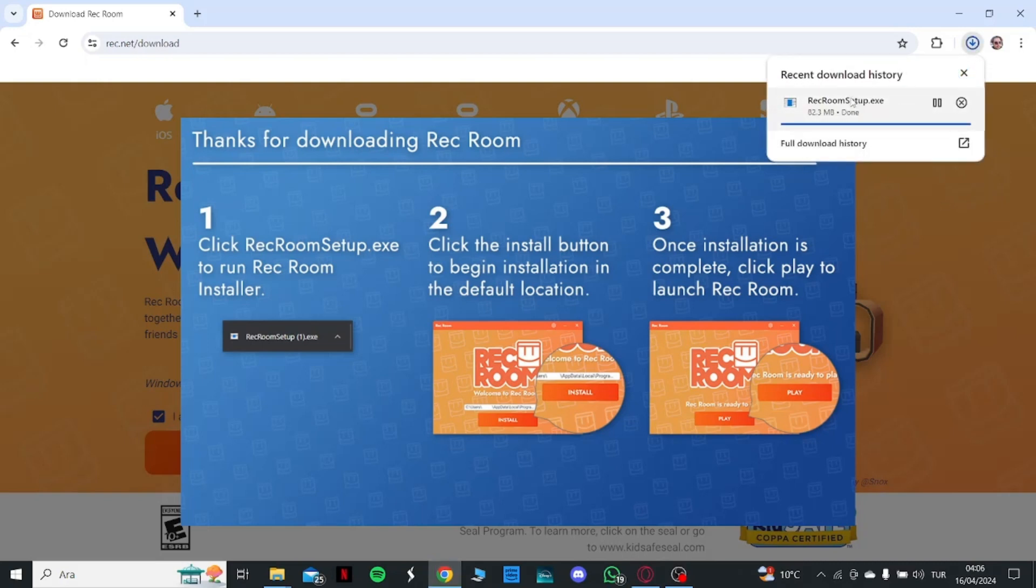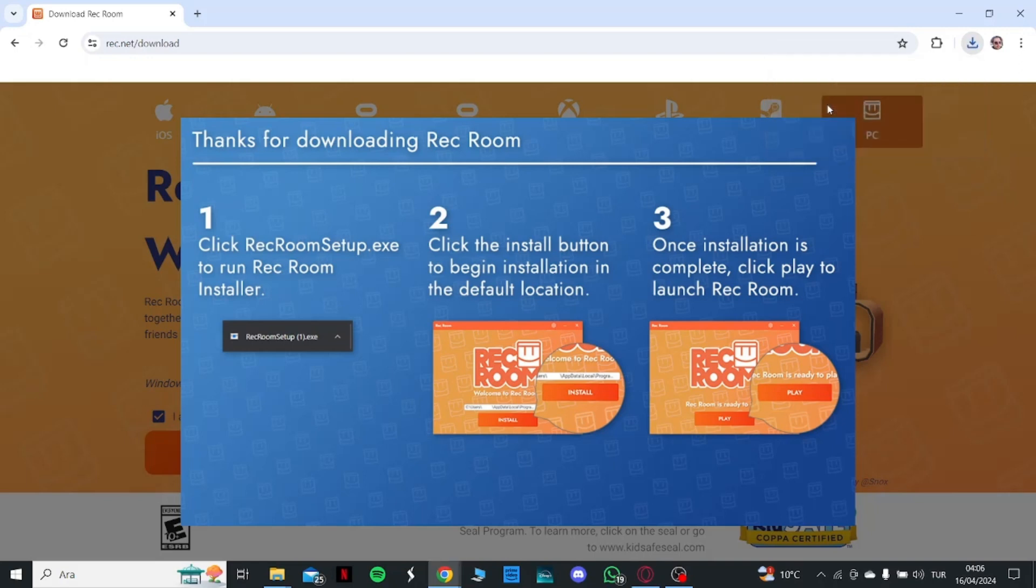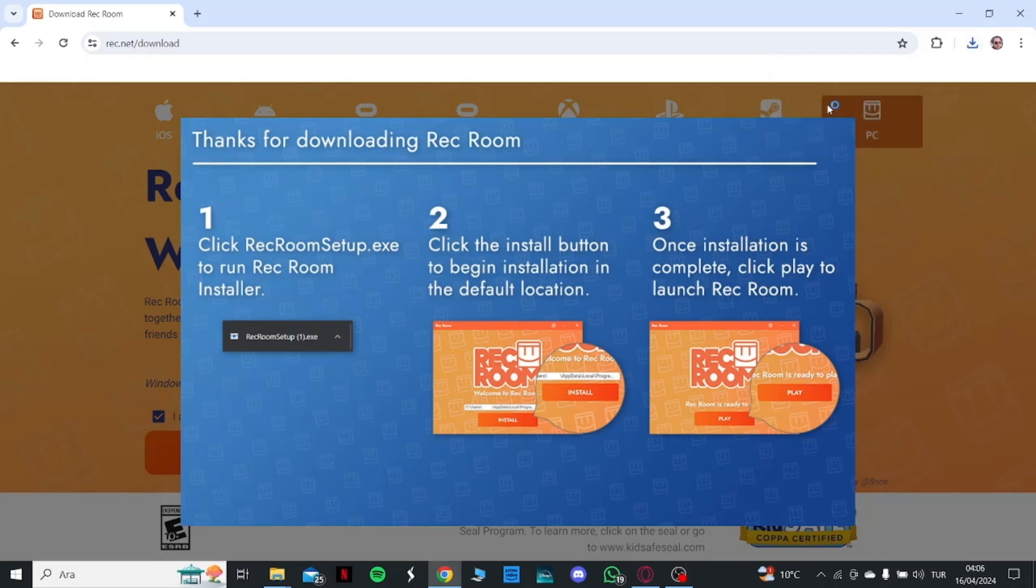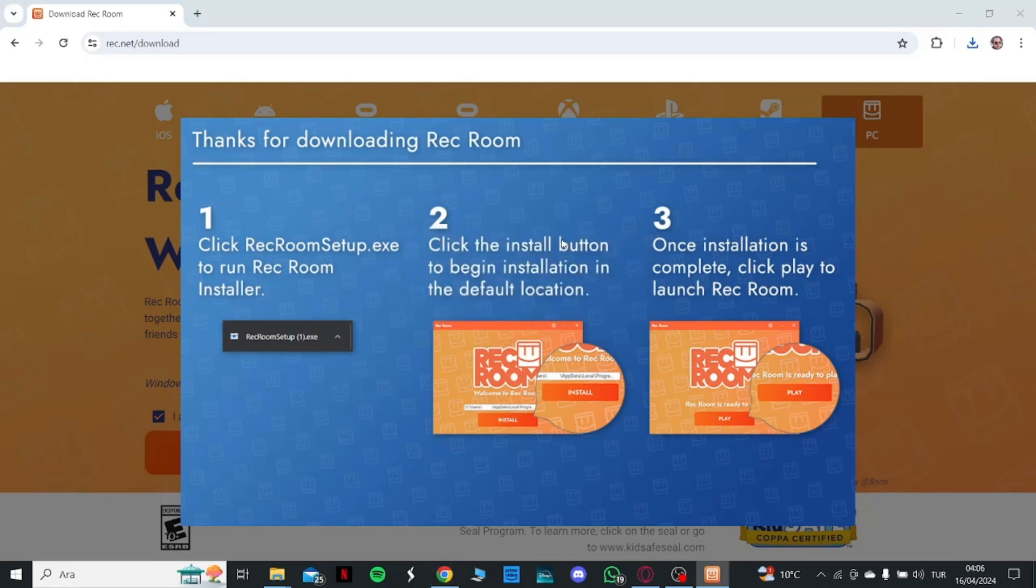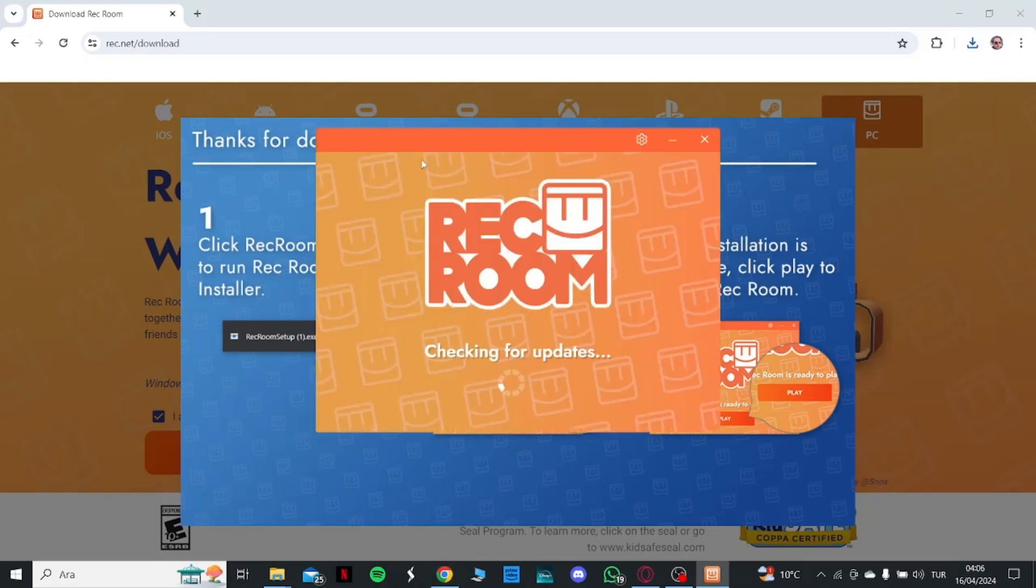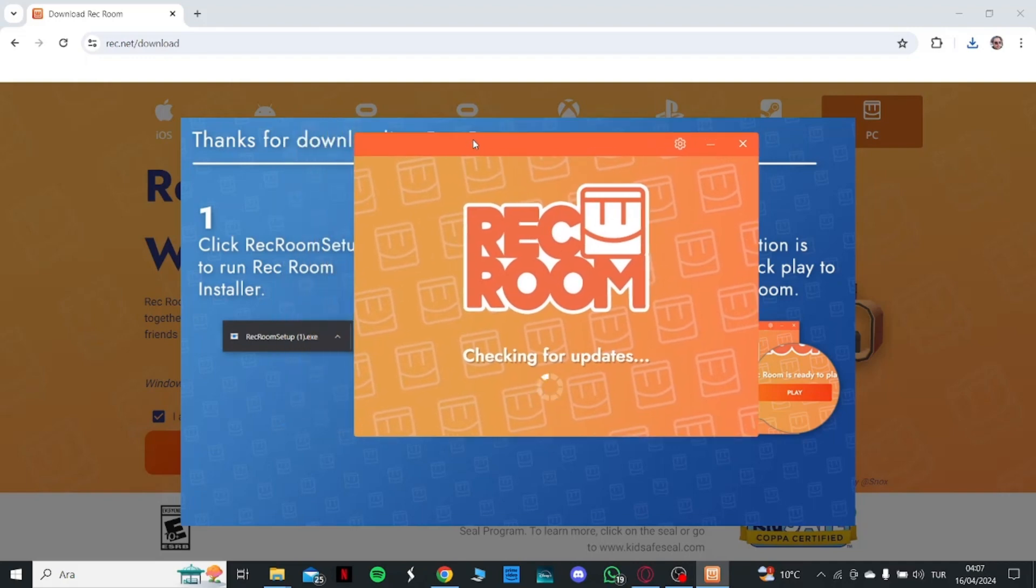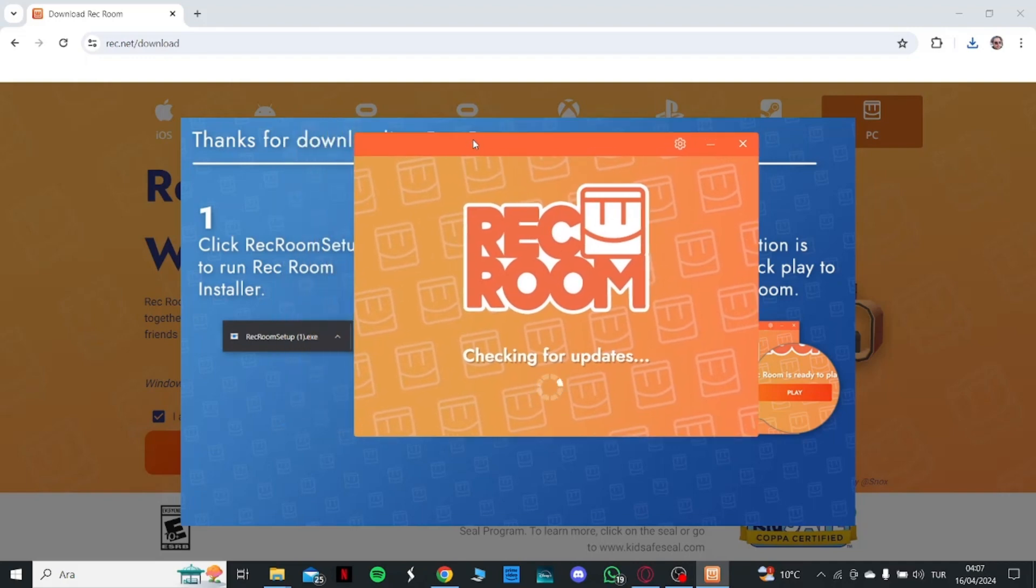After downloading the Rec Room setup, you are going to click on it. Here you can install your game.